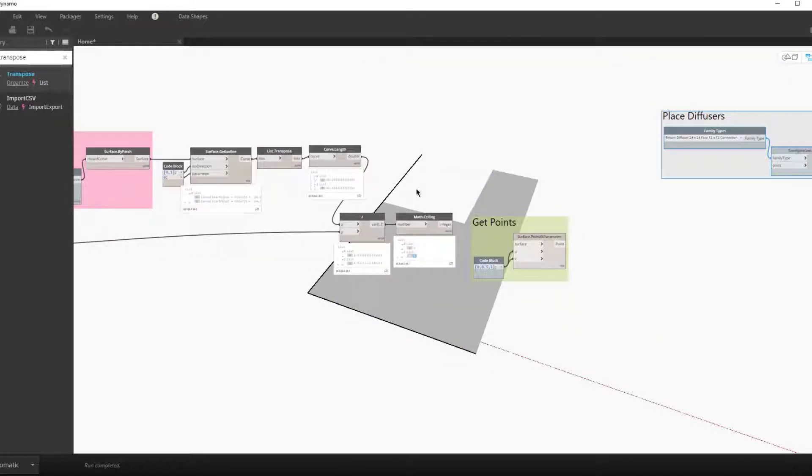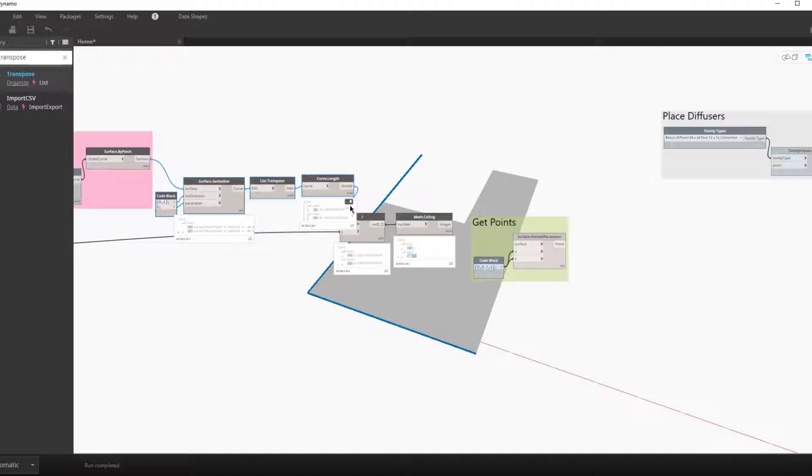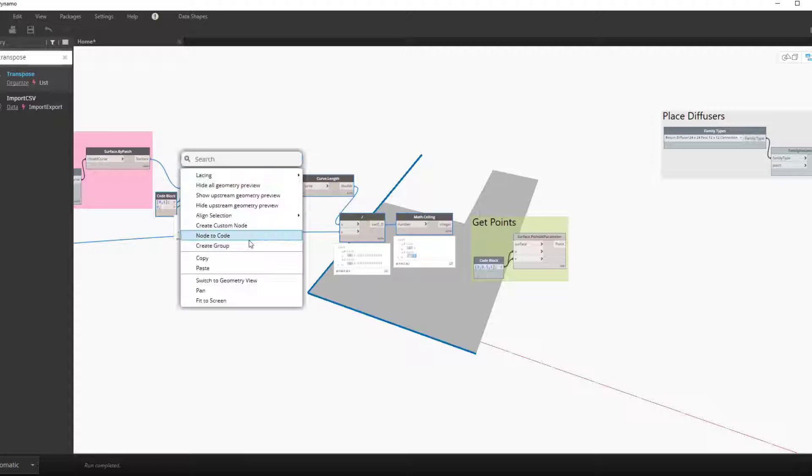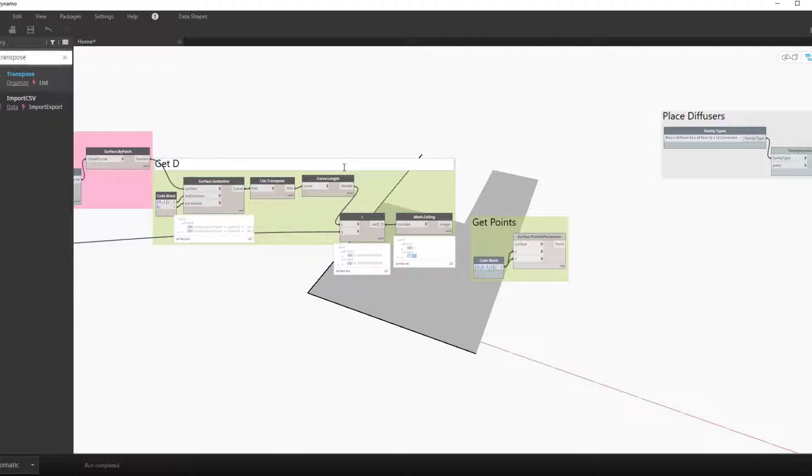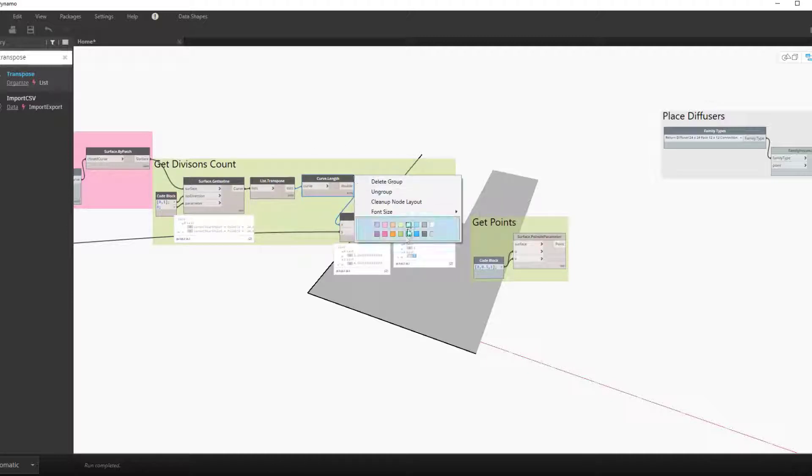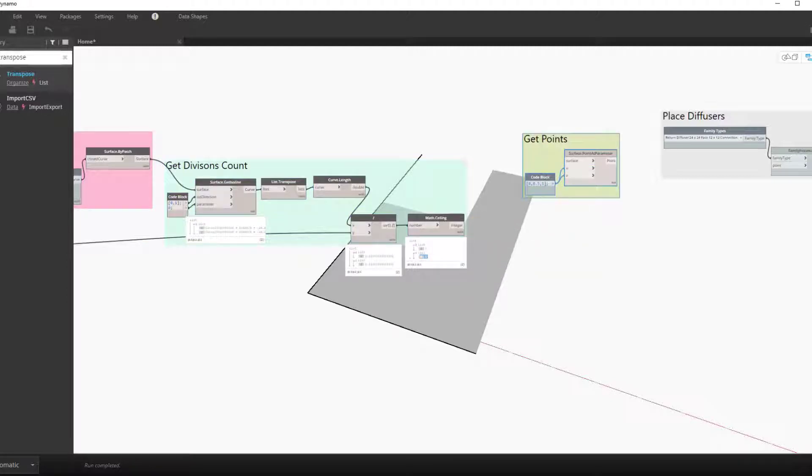We now know our divisions for the number of divisions needed for each surface. We can transpose this to isolate the U and the V components into separate lists. We'll then clean this up, group them together, and call this get divisions count.